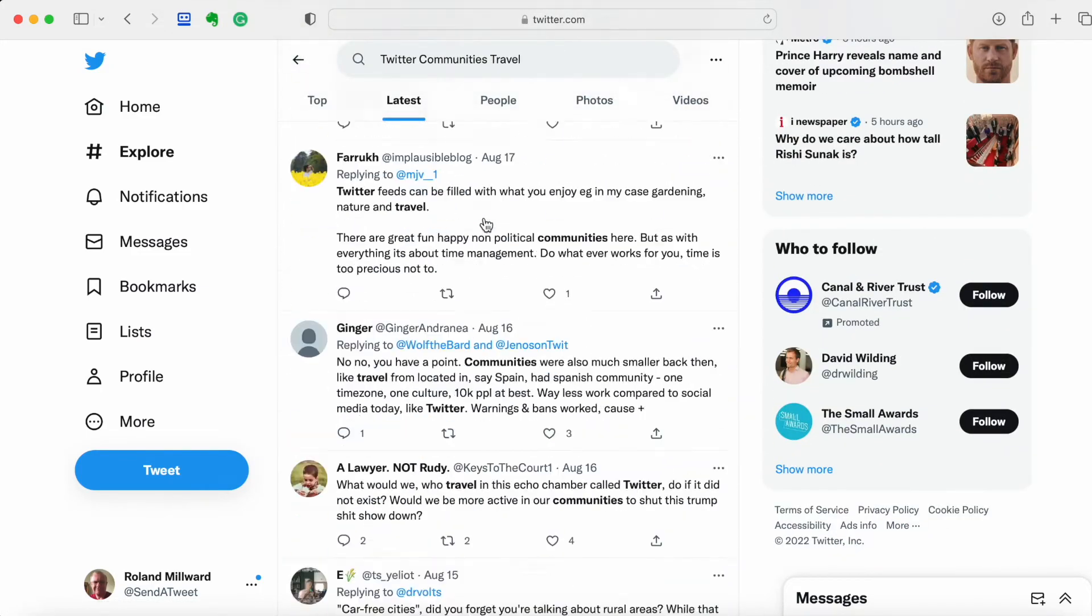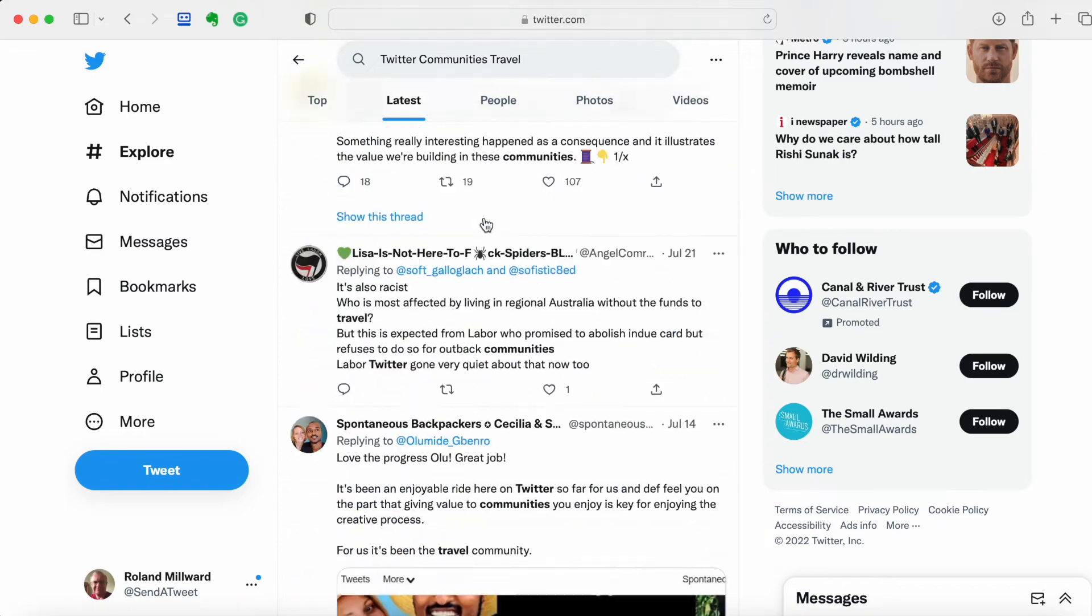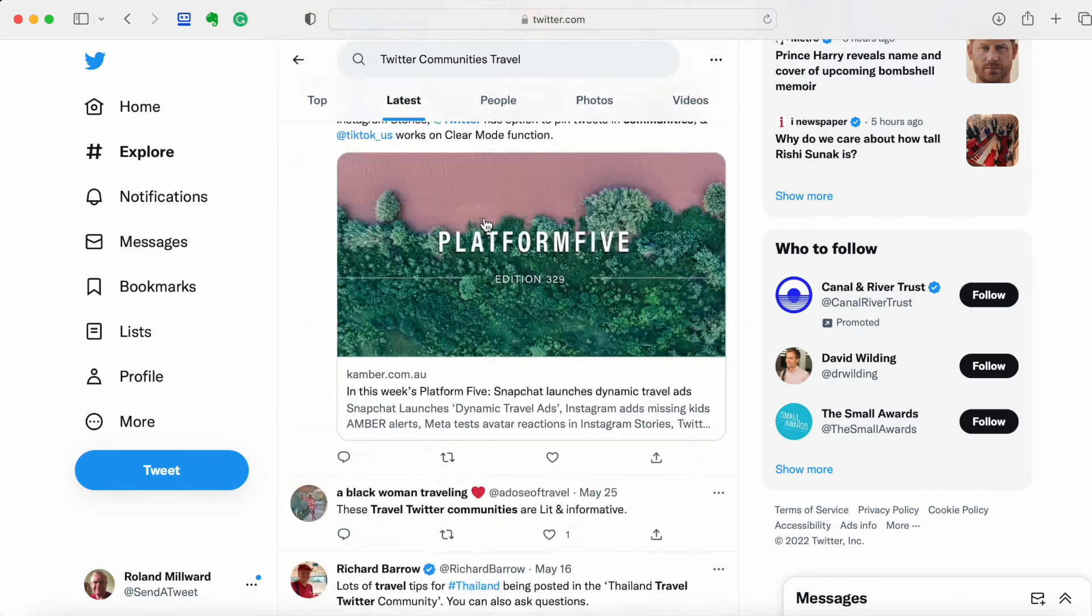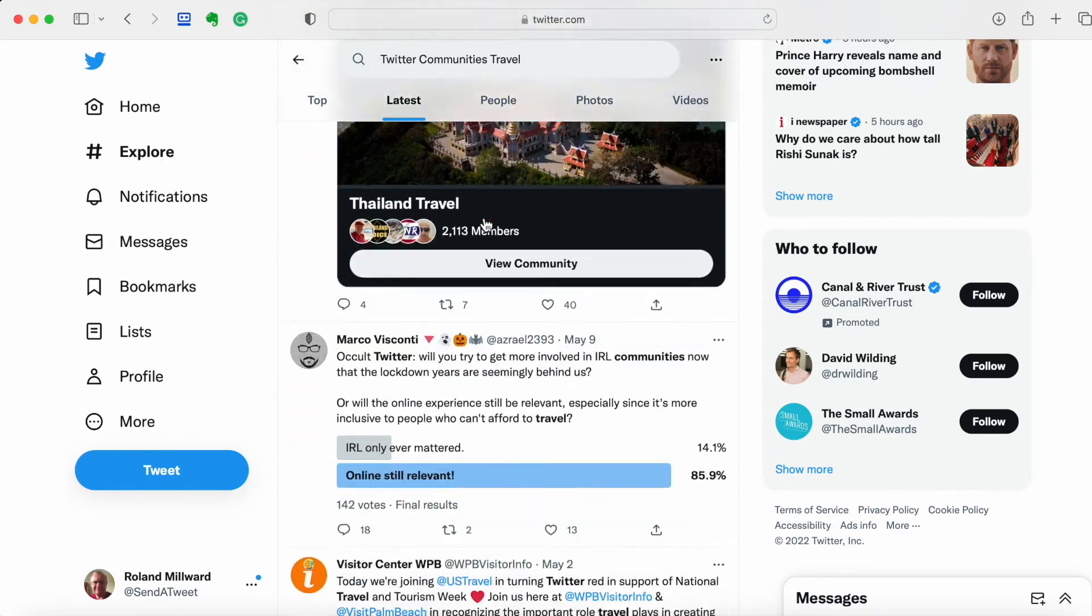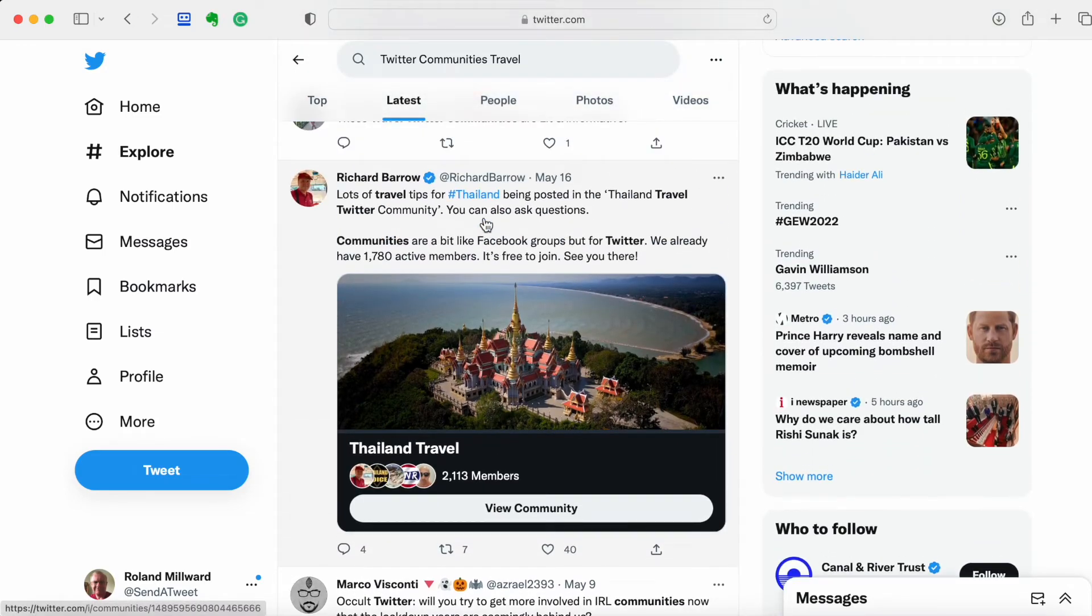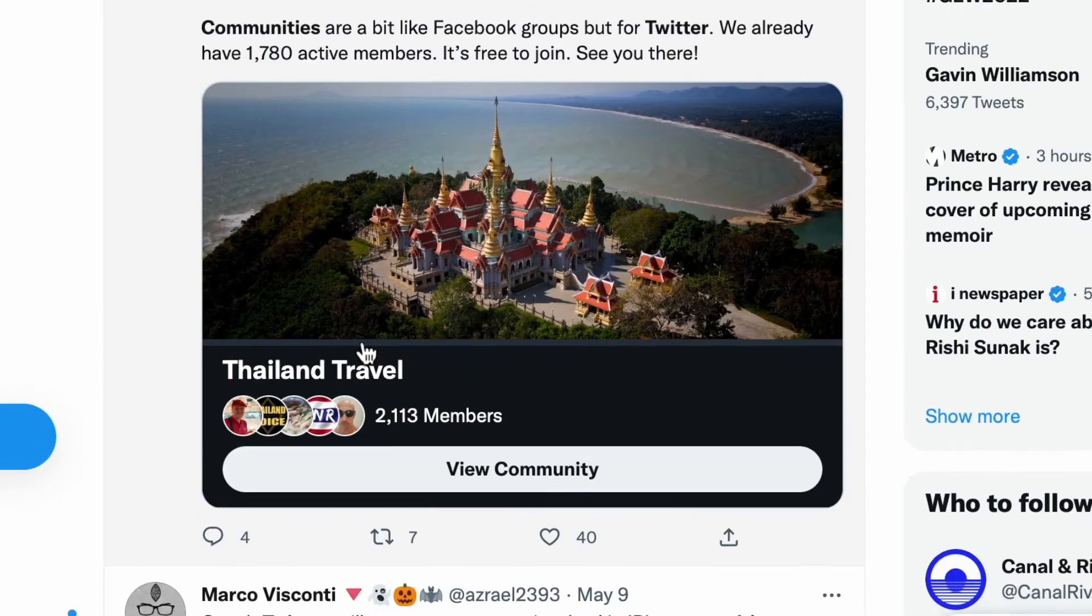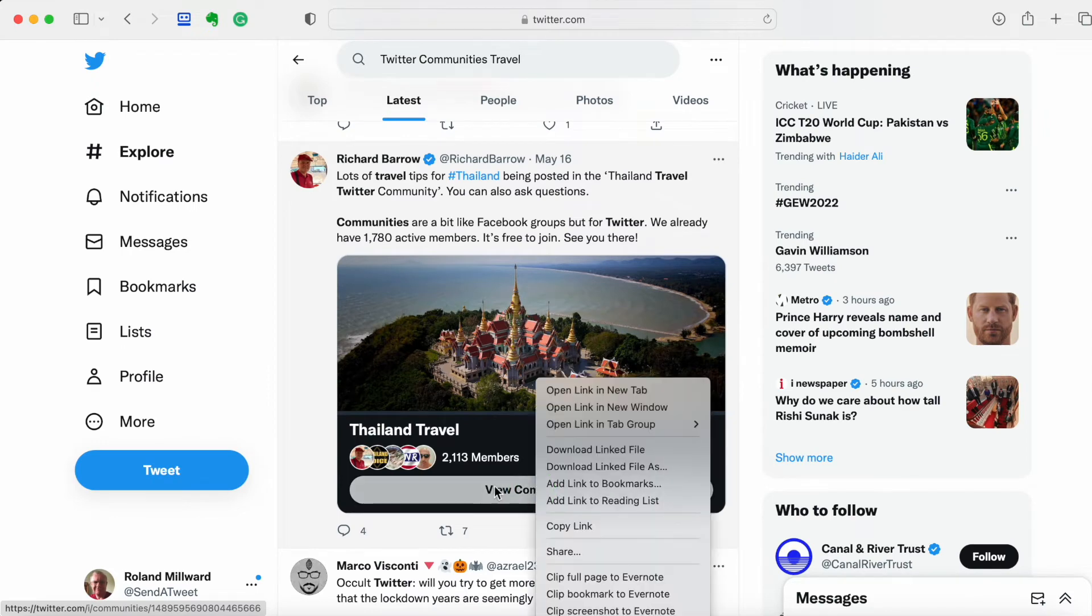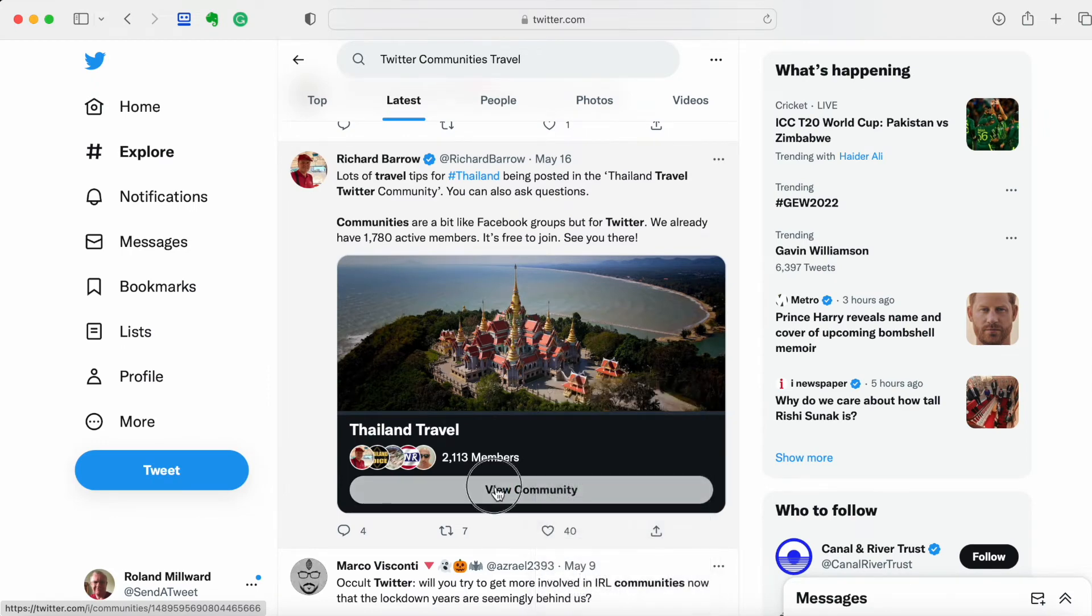Now there we are. Thailand Travel. View the community. So we've got something to work on. We'll click on that View the Community.